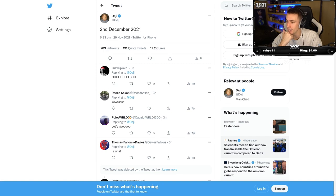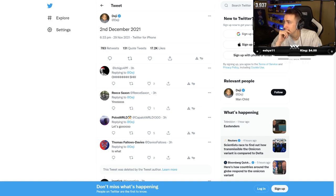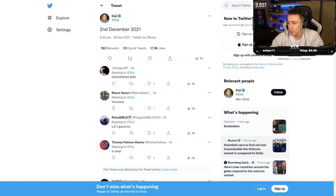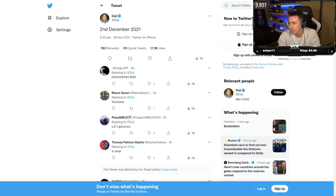Deji tweeted 2nd of December, 2nd of December 2021. What could it be? What are we thinking?